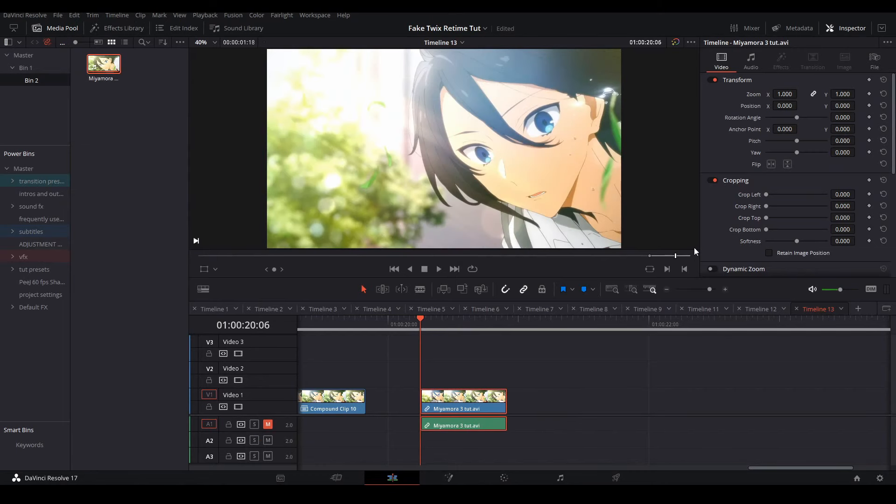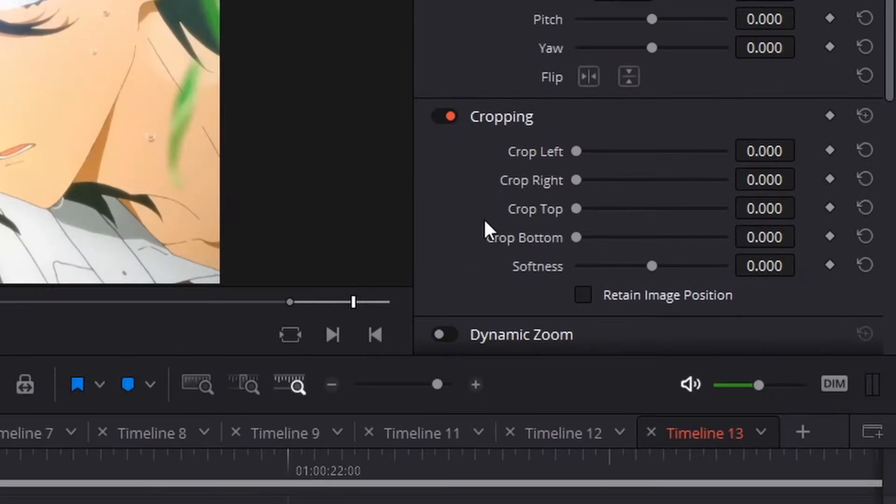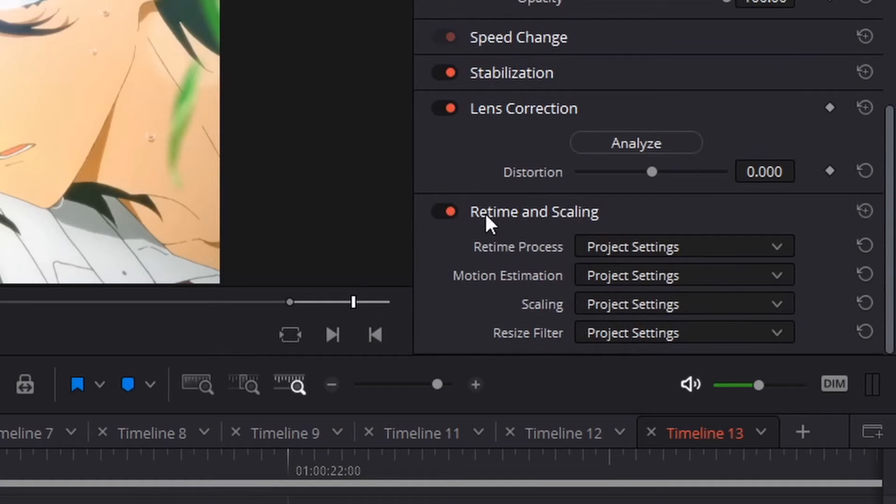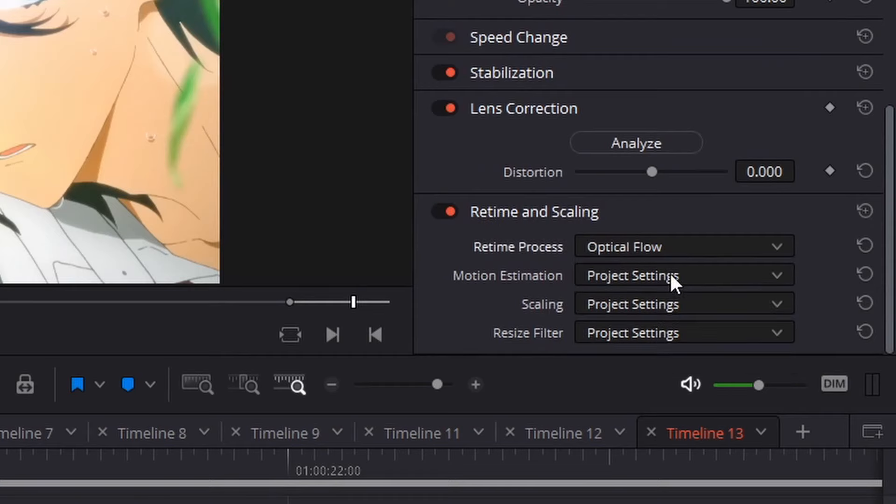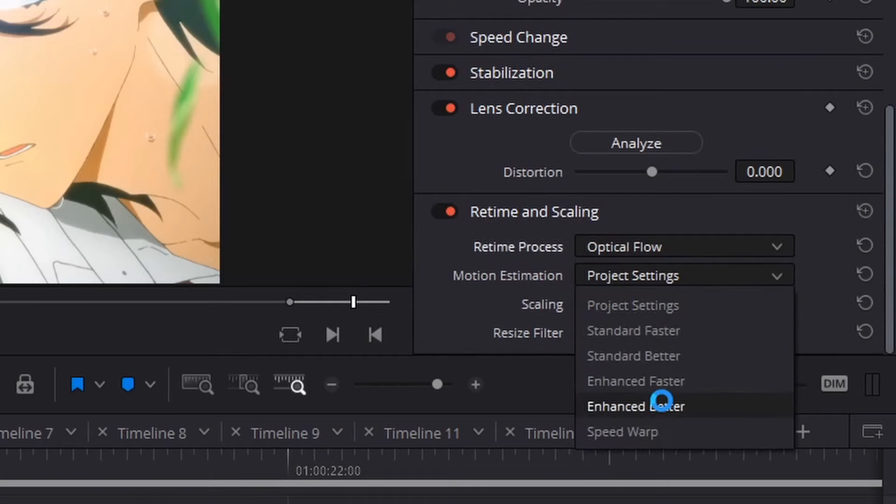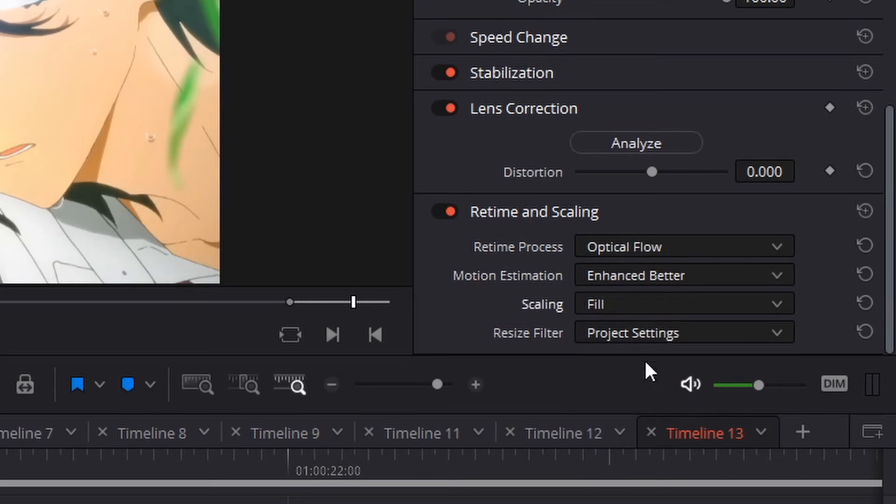Now that you have this file, you can start retiming. The order doesn't matter, but the first thing I started with is putting the correct retime settings on your clip. I'm using optical flow, enhance better, fill, and smoother as my settings.